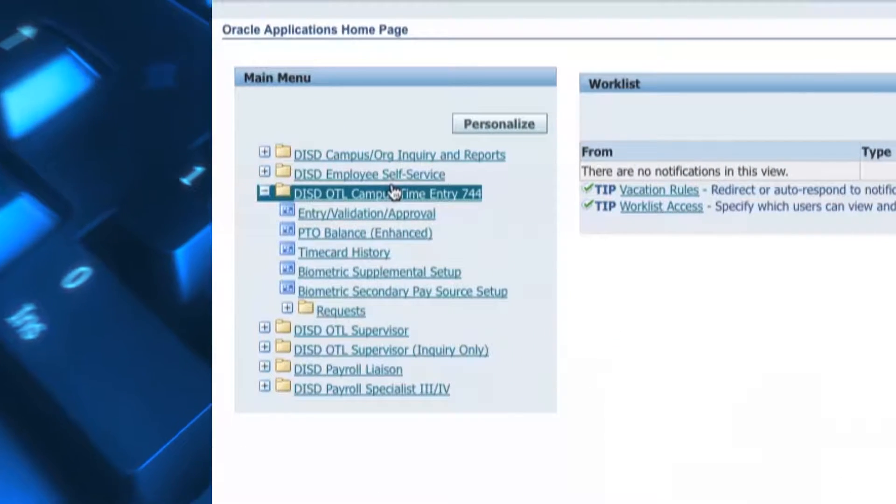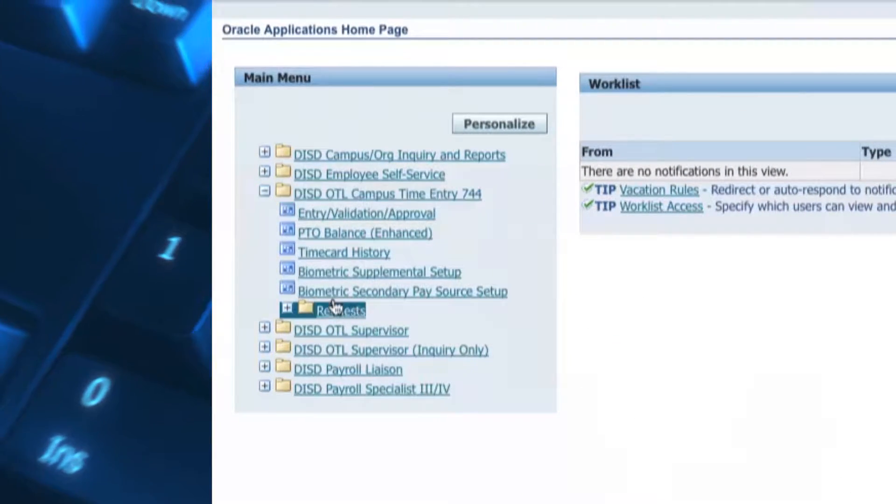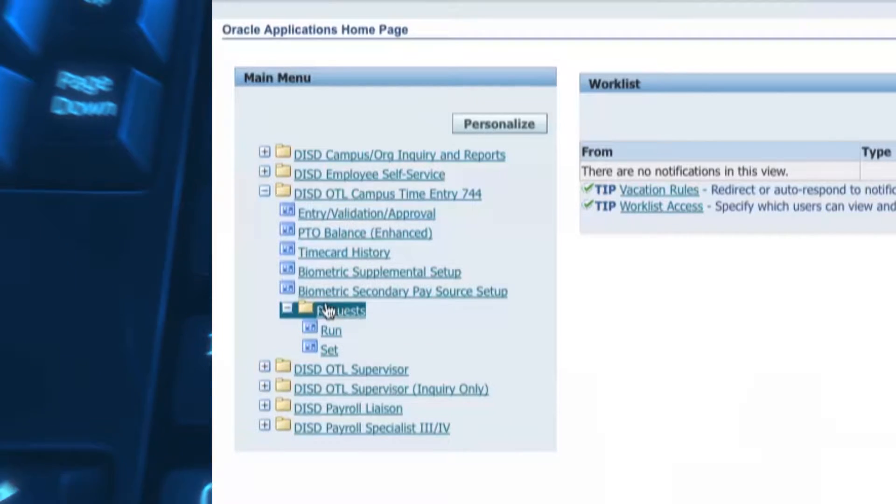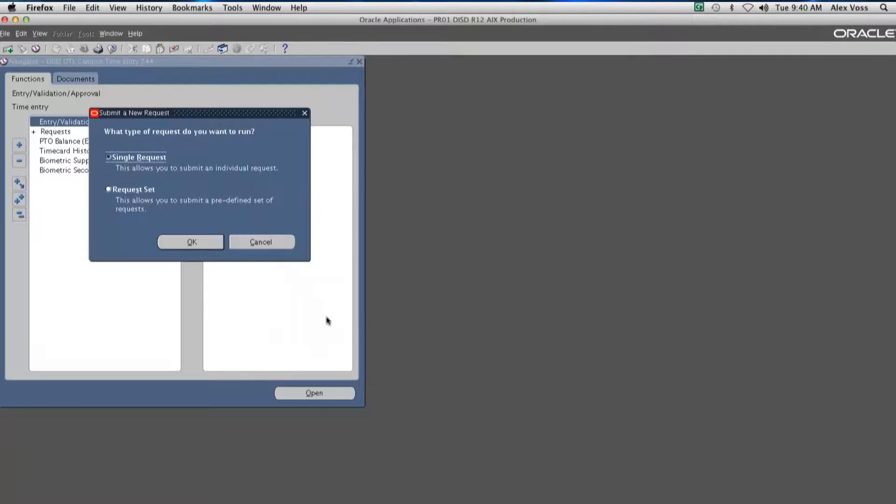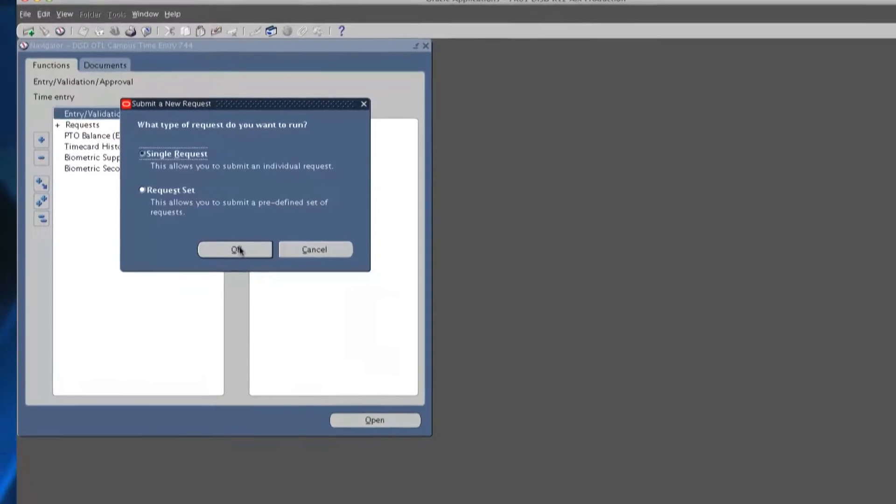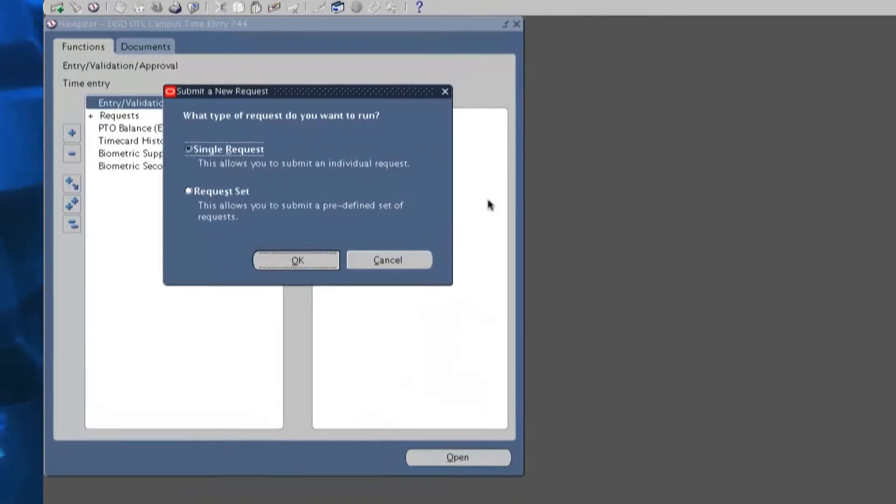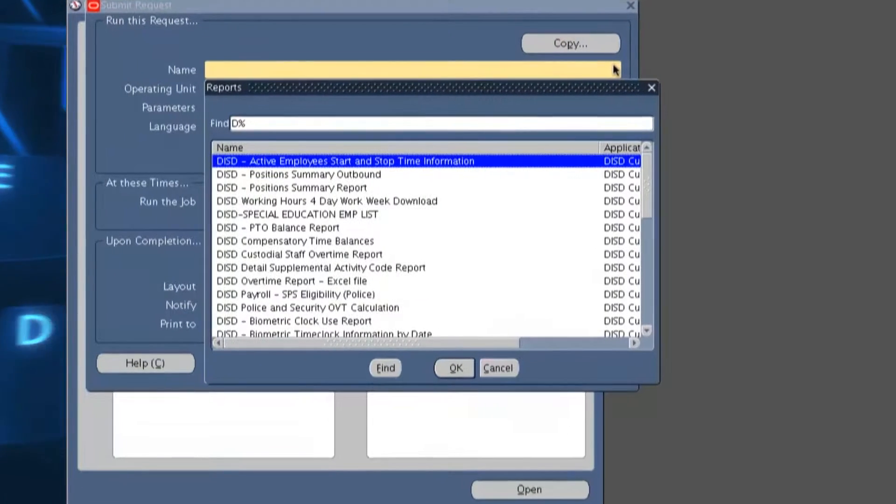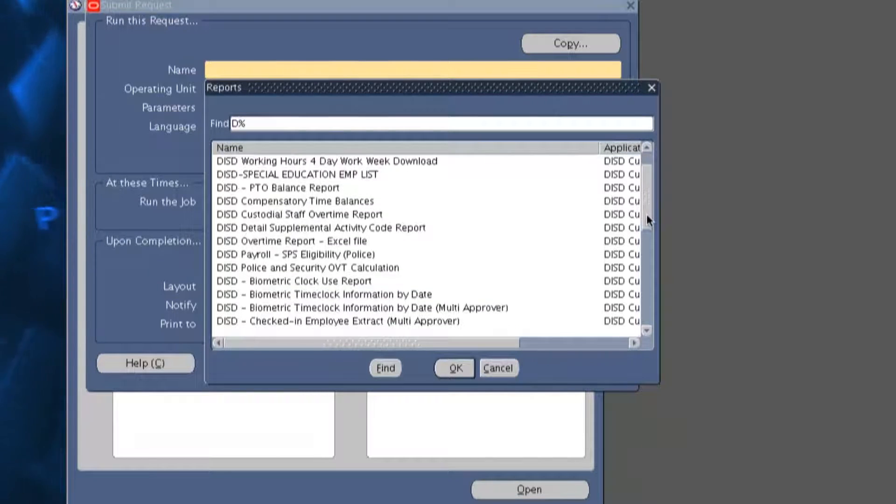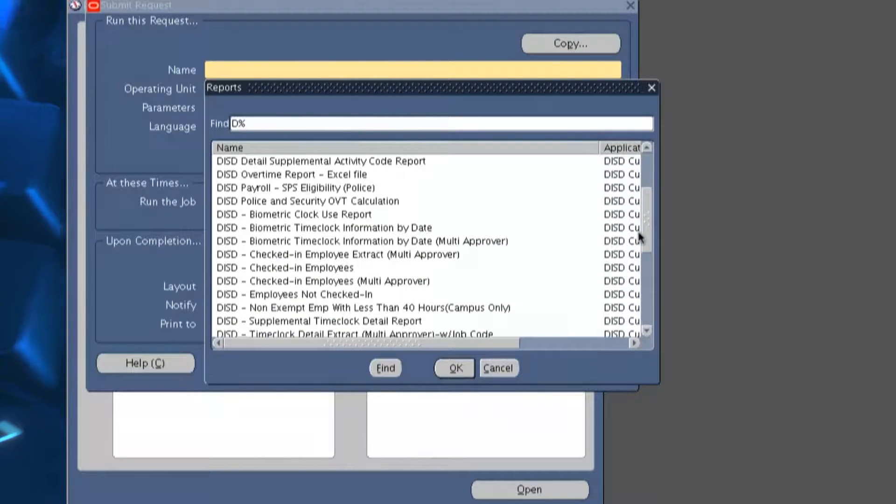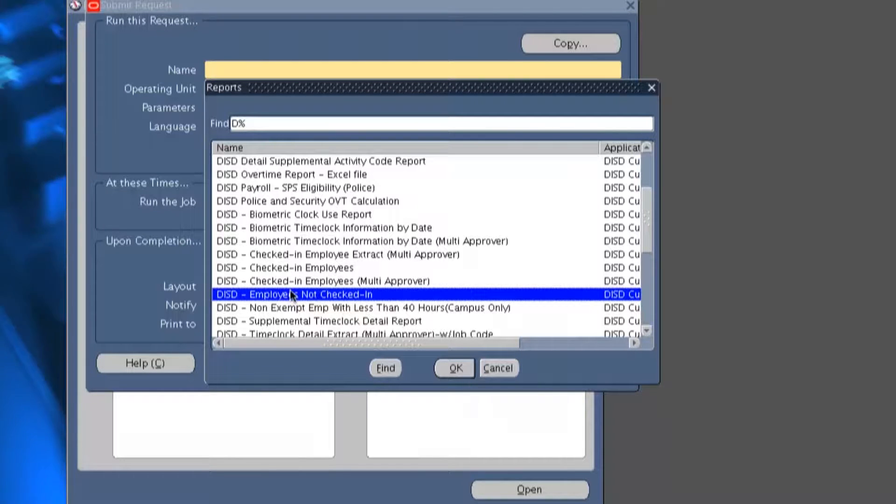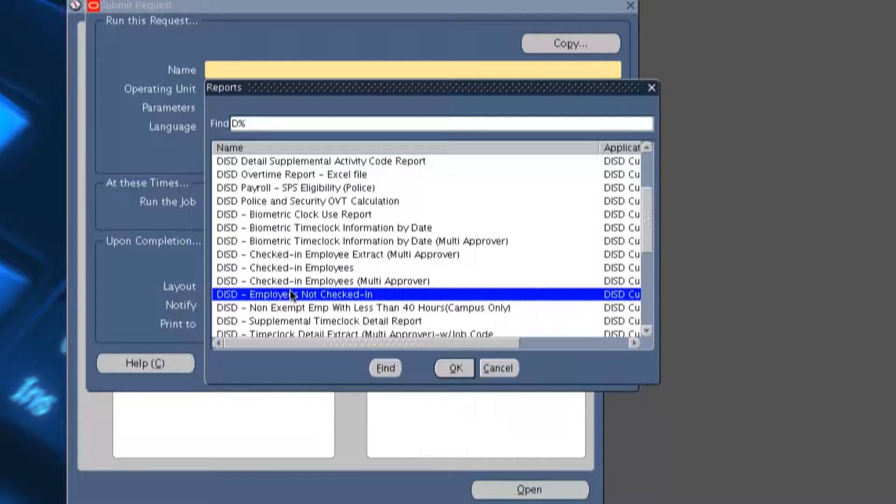Navigate to Request. Click on Run. Select Single Request and click OK. Type the name of the report or select from the list of values for the report name. In this example, we will select the report name DISD Employees Not Checked In.